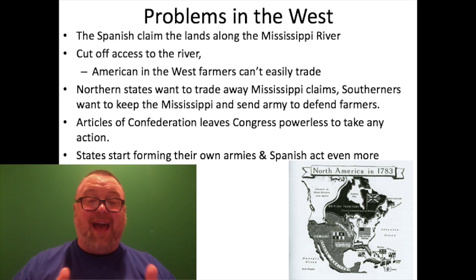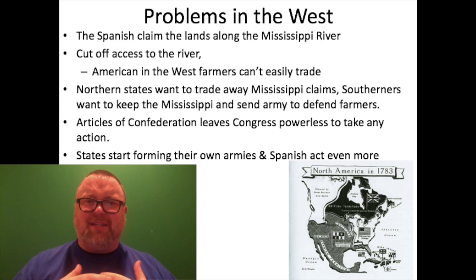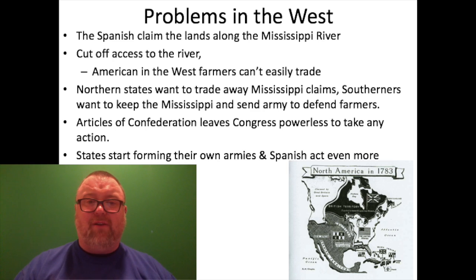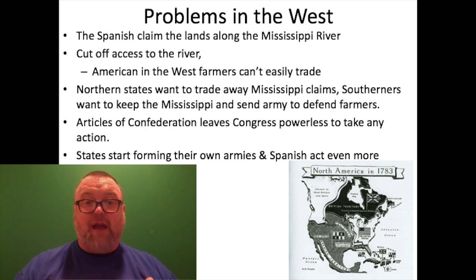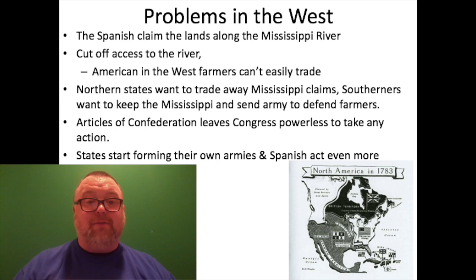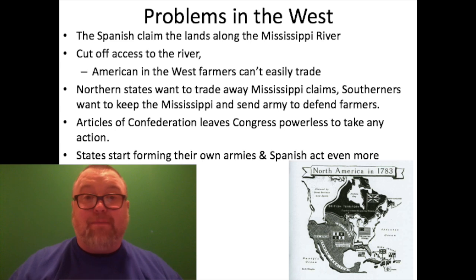Problems in the west weren't just with the British. Our former allies the Spanish were pretty upset — first, we weren't paying back our debt to them, and second, they didn't recognize the Treaty of Paris claim that our land extended to the Mississippi River. They claimed everything west of and including the Mississippi, and they were not keen on us using that river. They placed military forces there to stop Americans from traveling and trading on it. American farmers moving into the Ohio River Valley couldn't trade their goods easily, since they had no access to the Mississippi and had to haul everything back over the Appalachian Mountains.